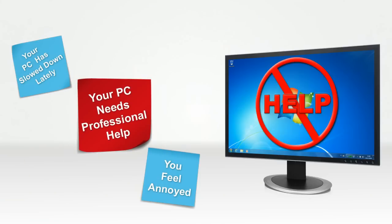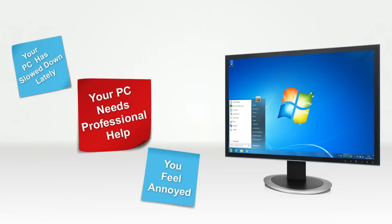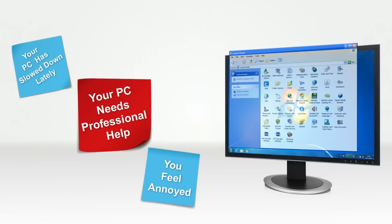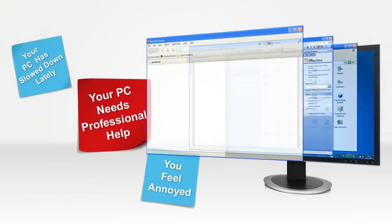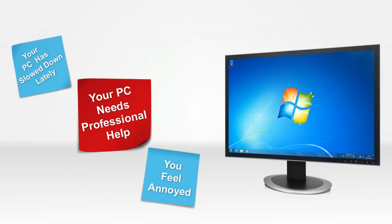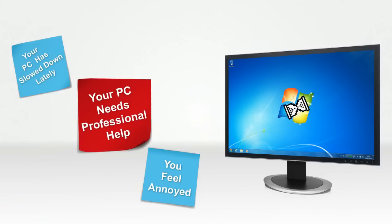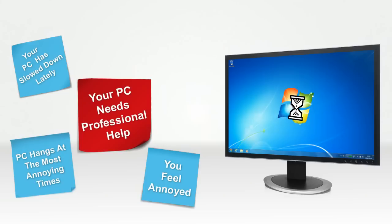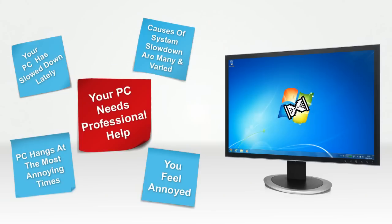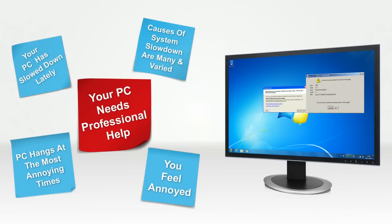When new PCs are purchased, they start up quickly and programs seem to open in a snap. But over time, you begin to notice that your PC is slow, or that it develops a habit of hanging at the most annoying times. While the causes of system slowdown are many and varied,